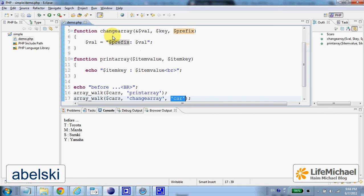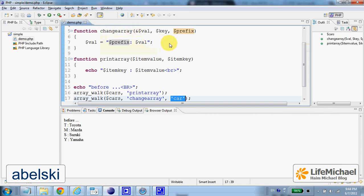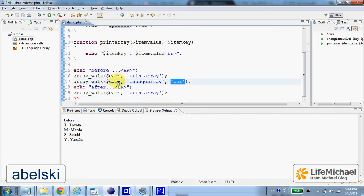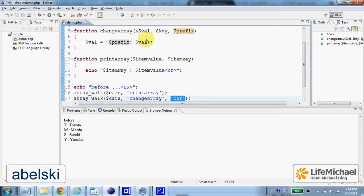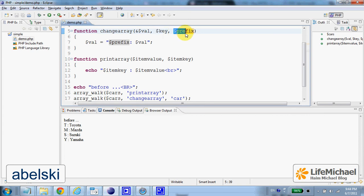In this case, we shall get the function changeArray invoked on each one of the elements. Each element, the first is the value, the second is the key, and the third is the word car.